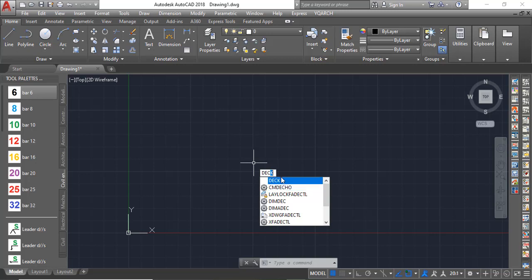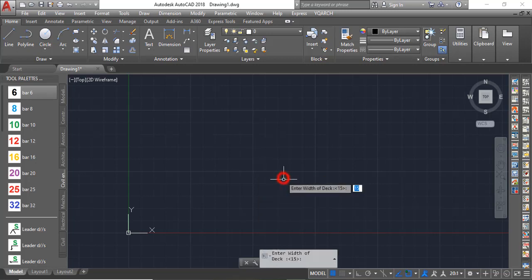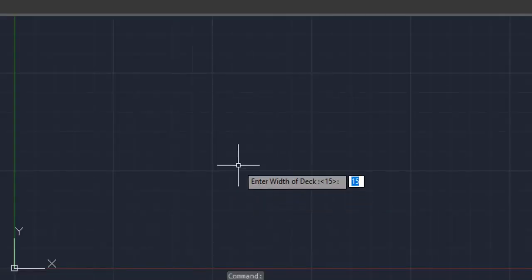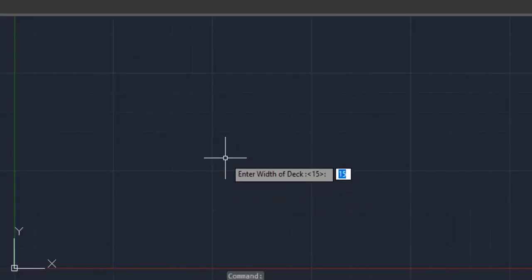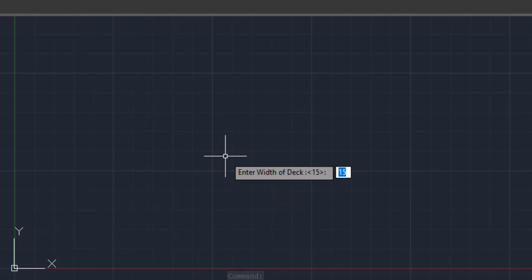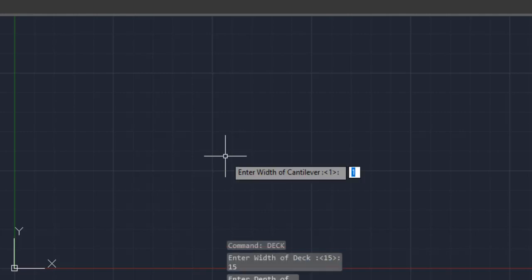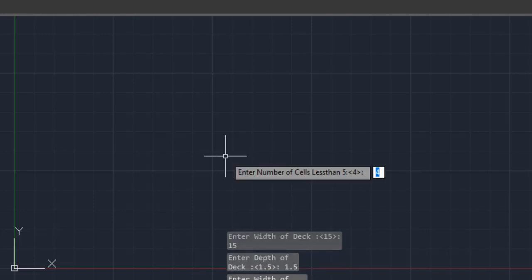Now I will click on this deck. Now look at the first question it asks me. It says enter the width of my deck. I want to use a width of 15 meters, so press 15 - it is meters, not millimeters. So enter. Now enter the depth of my deck. I want to use 1.5, enter it. It says I should enter the width of the cantilever. I want to use one as I have said, enter.